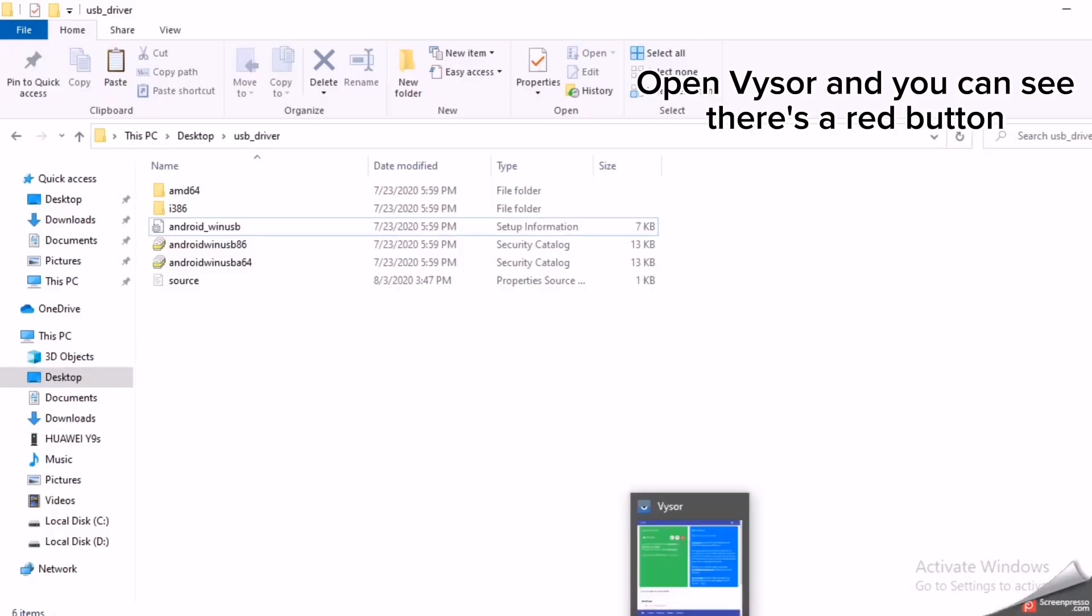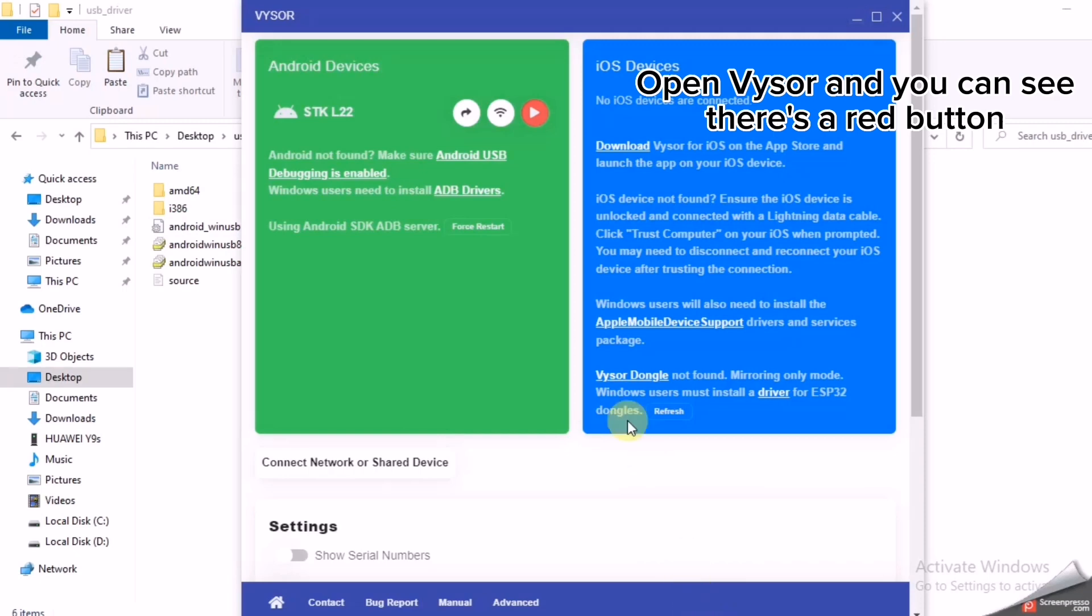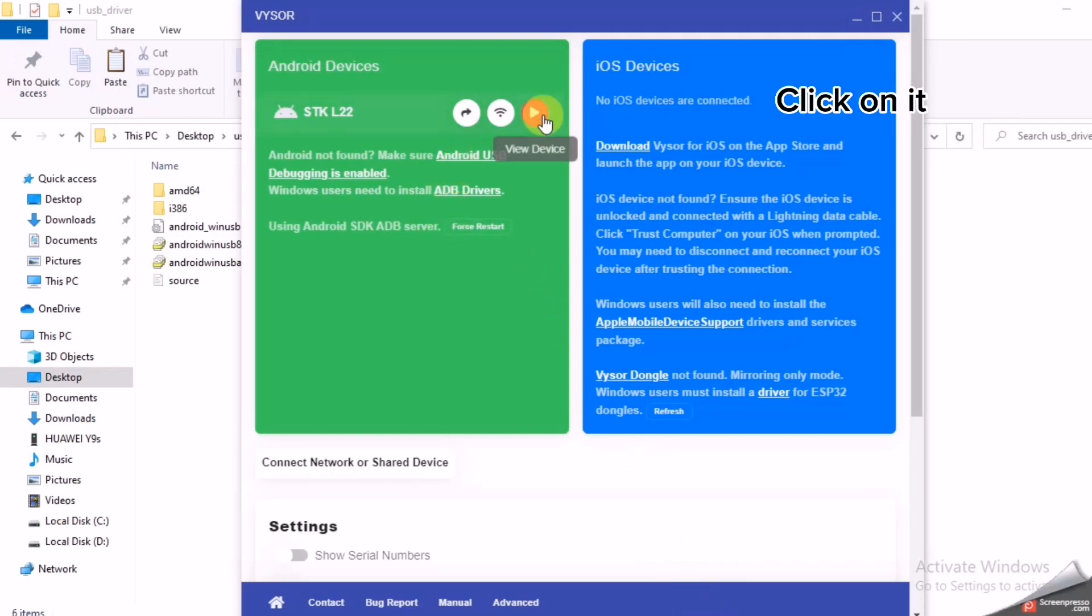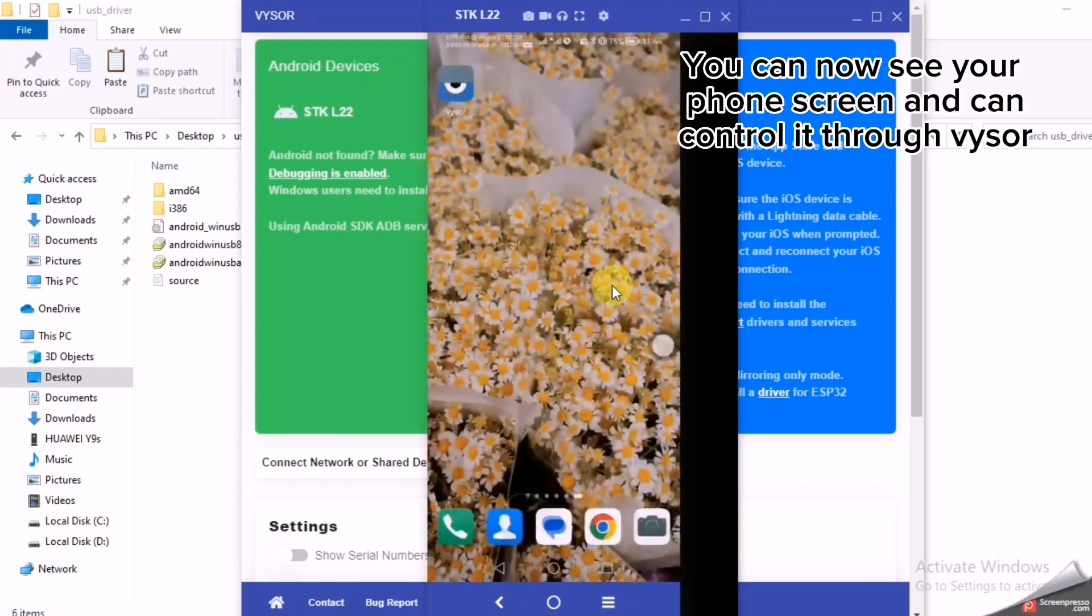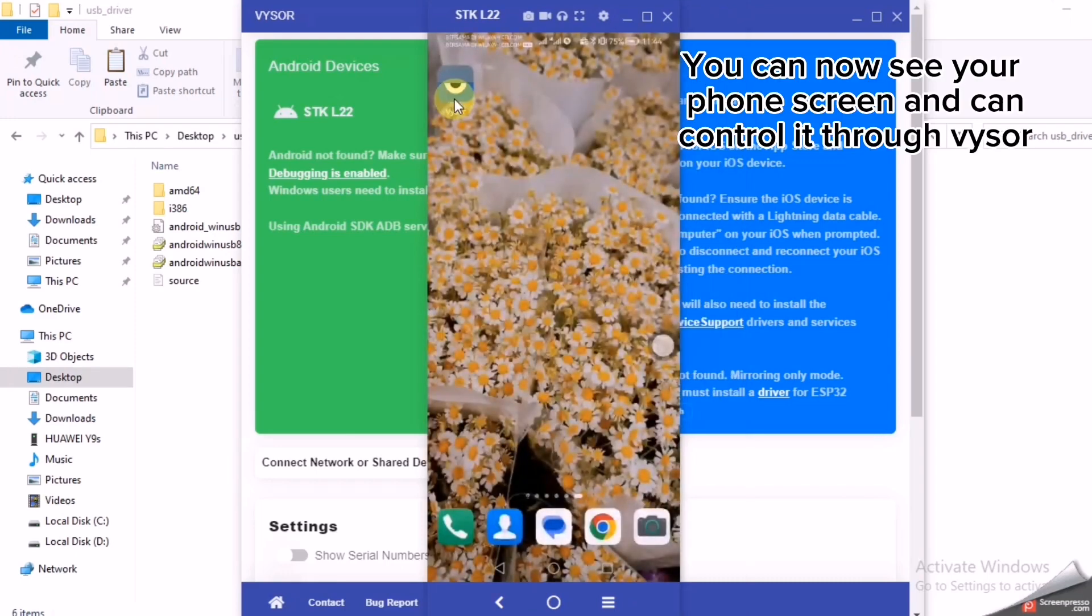Open Vysor and you can see there's a red button. Click on it. You can now see your phone screen and can control it through Vysor.